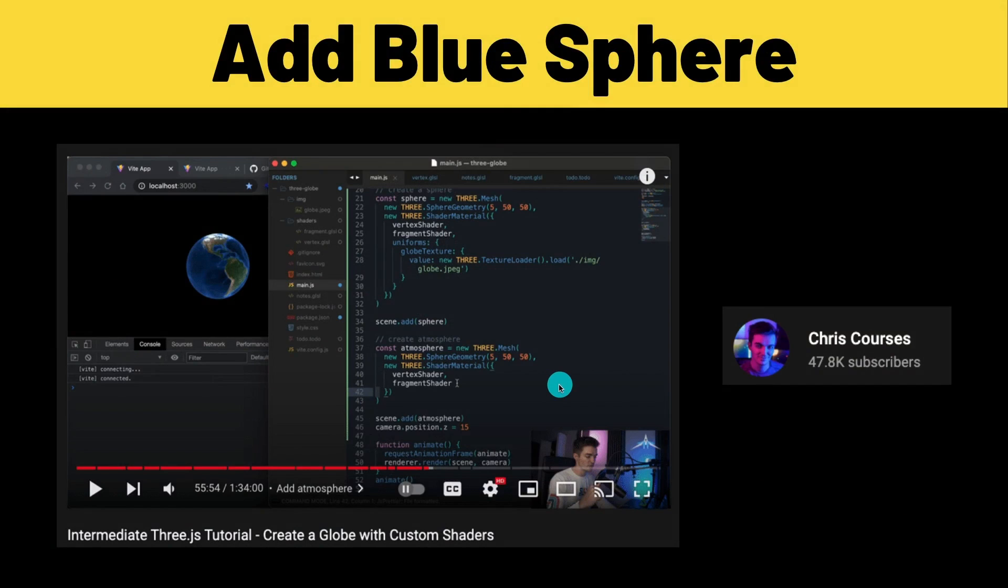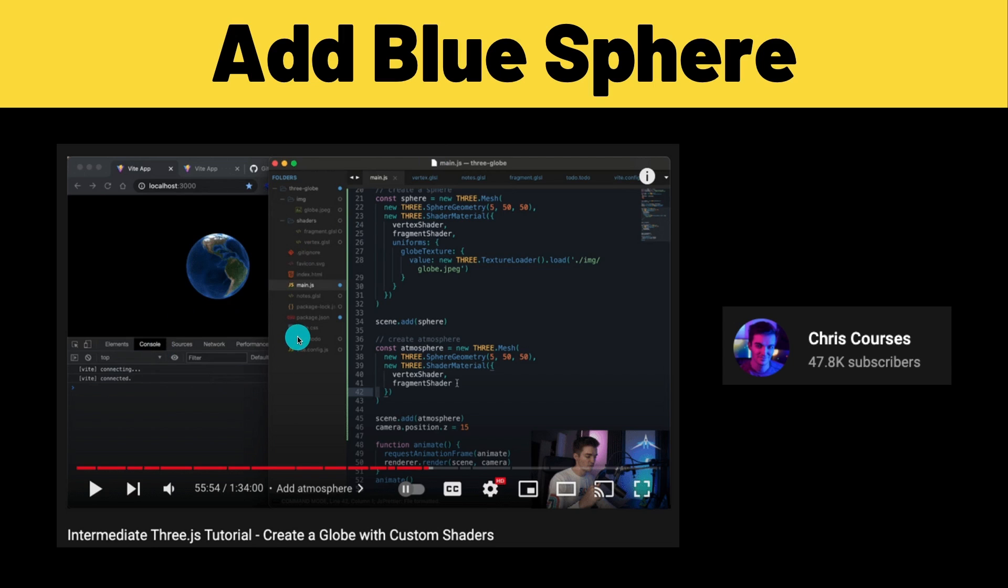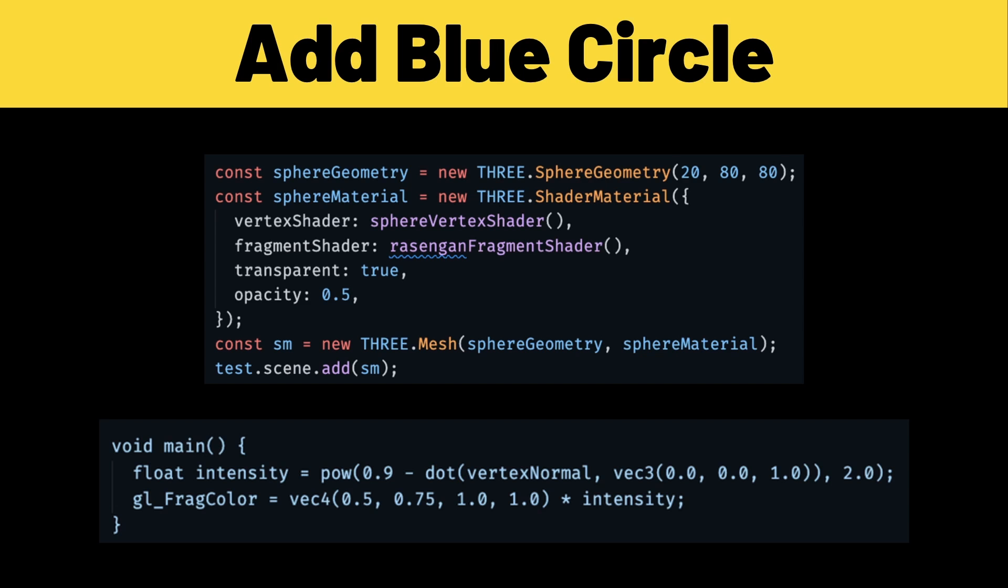So the next thing that we want to do is add the blue sphere to contain all of those moving waves. Now for this specific section I do want to give thanks to Chris Courses because he made this intermediate Three.js tutorial and without his help I wouldn't have been able to get the correct shader stuff working. So thank you Chris, definitely check out his channel if you want to learn more about Three.js.